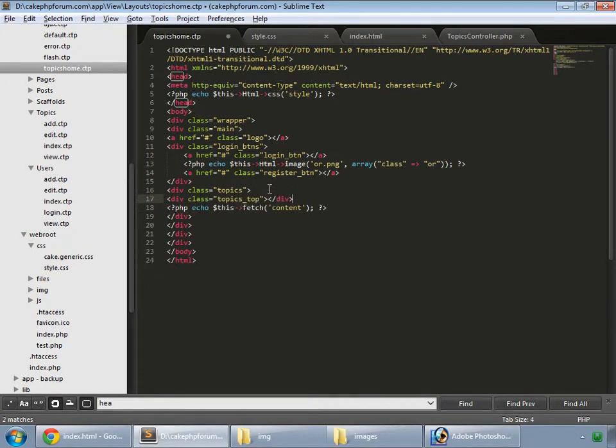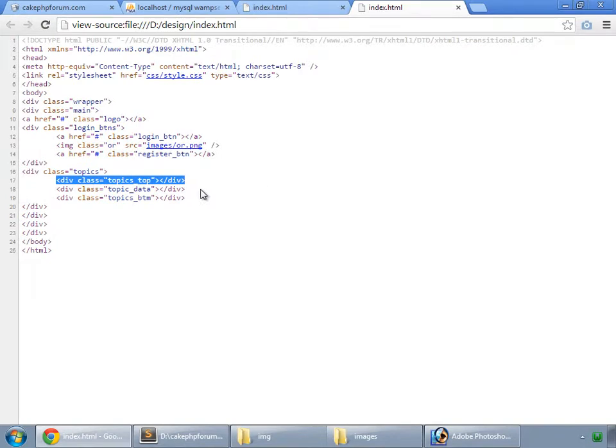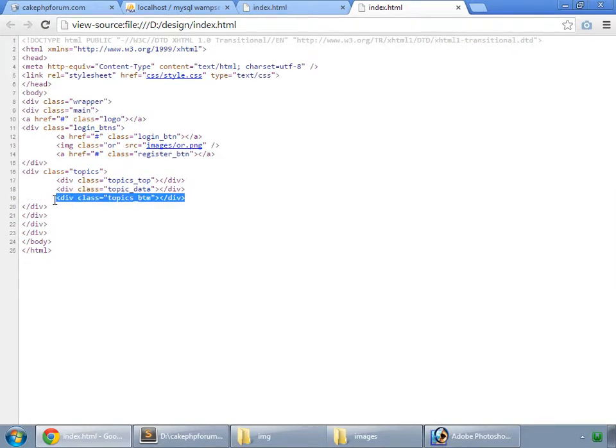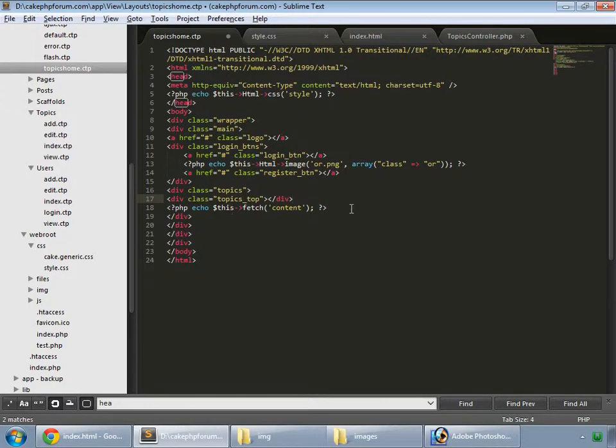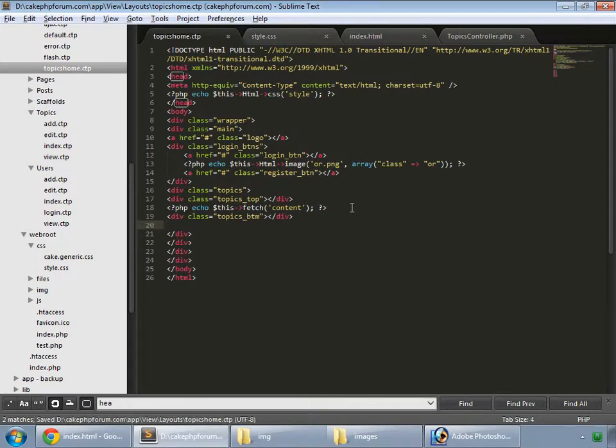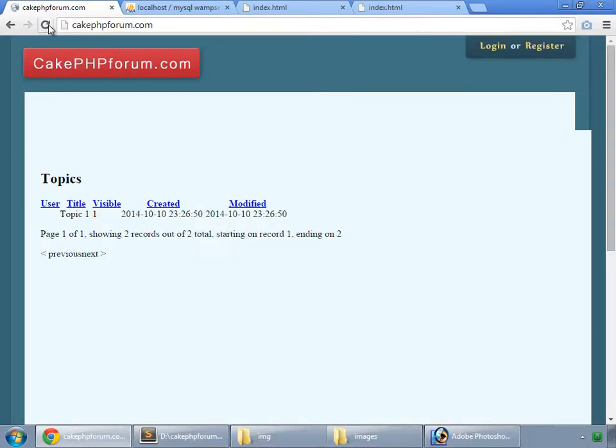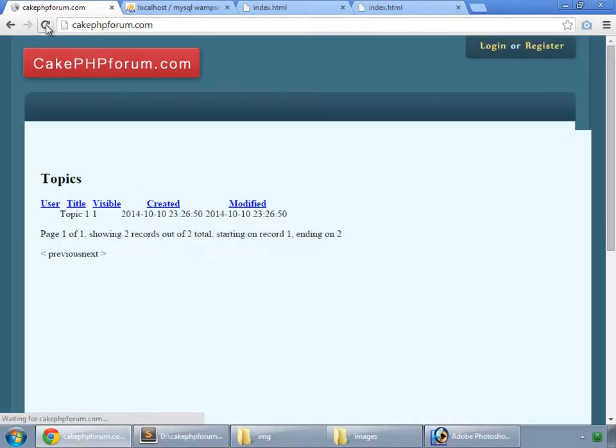We paste that here and for our button, paste that too. Save and reload. So here we have it.